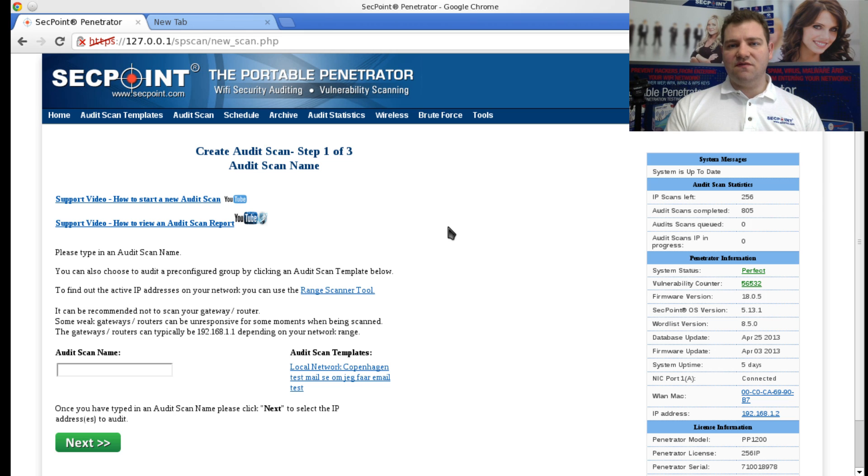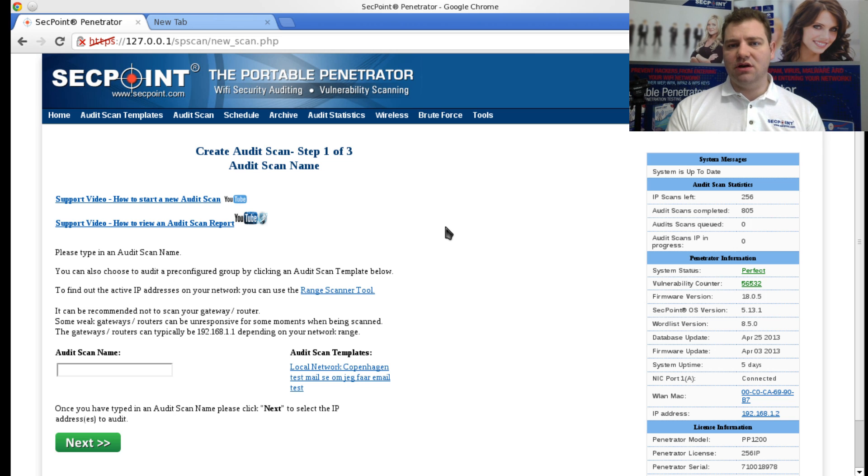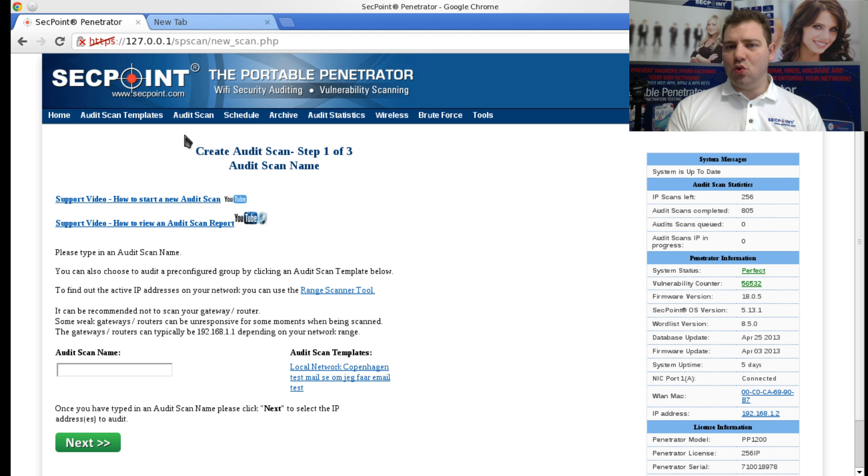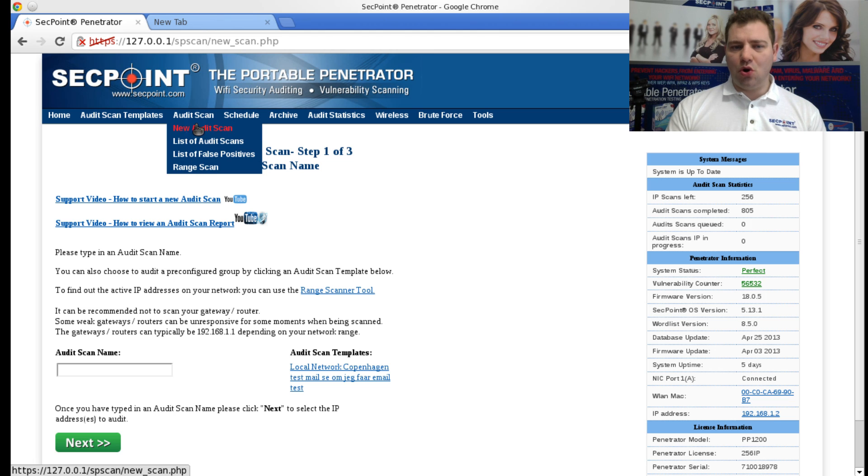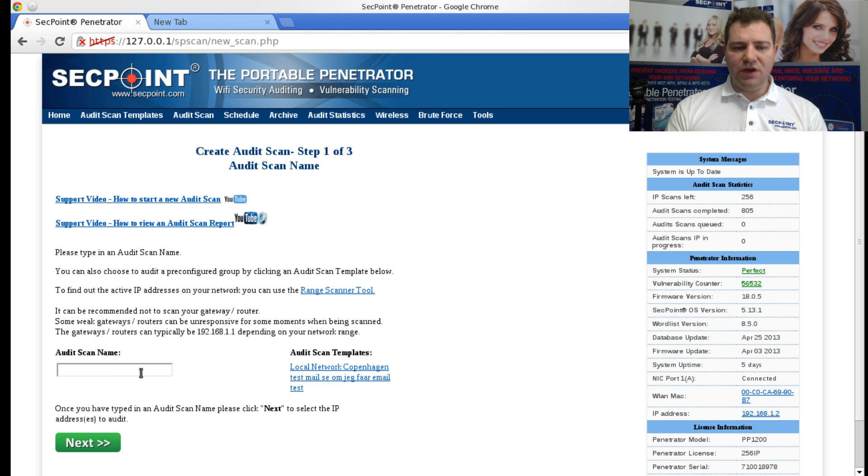Hi, it's Victor here from SecPoint. Today the question is: when you're doing a new vulnerability scan on the Penetrator, which profile to choose? I go here in the menu - Audit Scan, New Audit Scan.